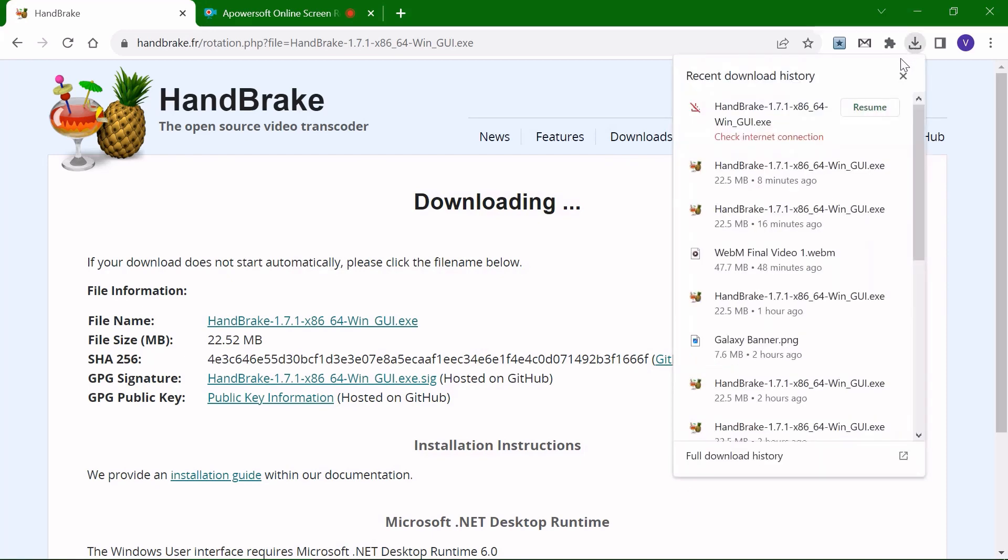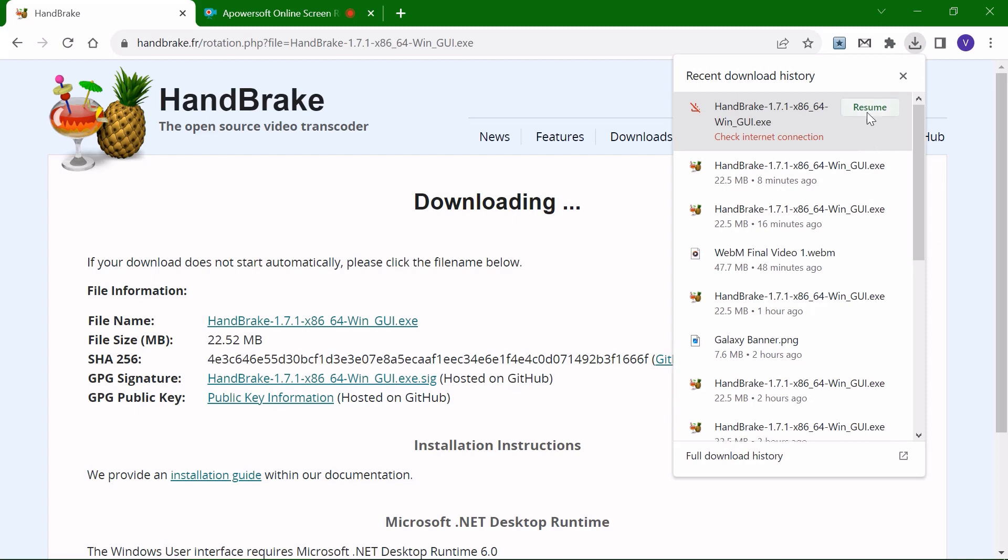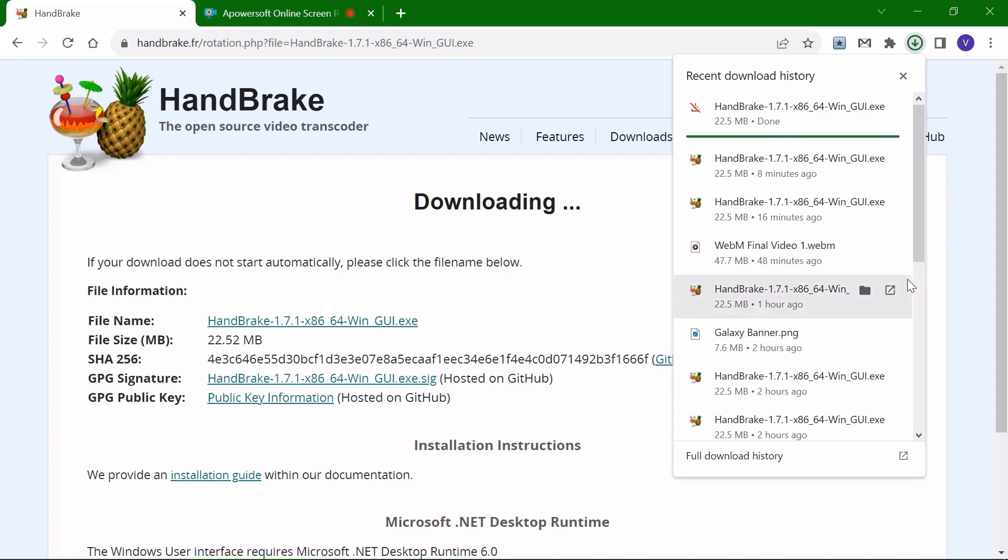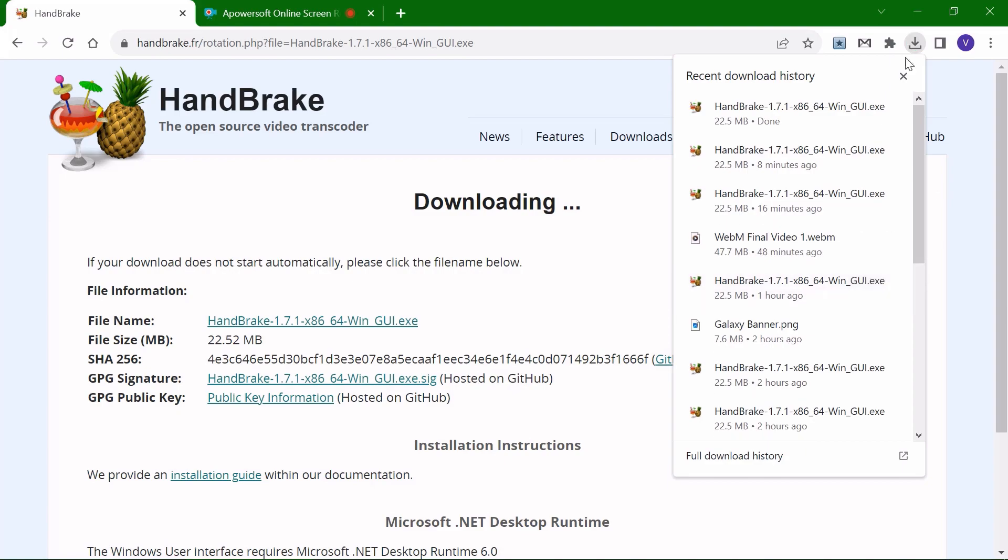Check the download as it's proceeding. It stopped for some reason, so you can press resume. And the download is completed.